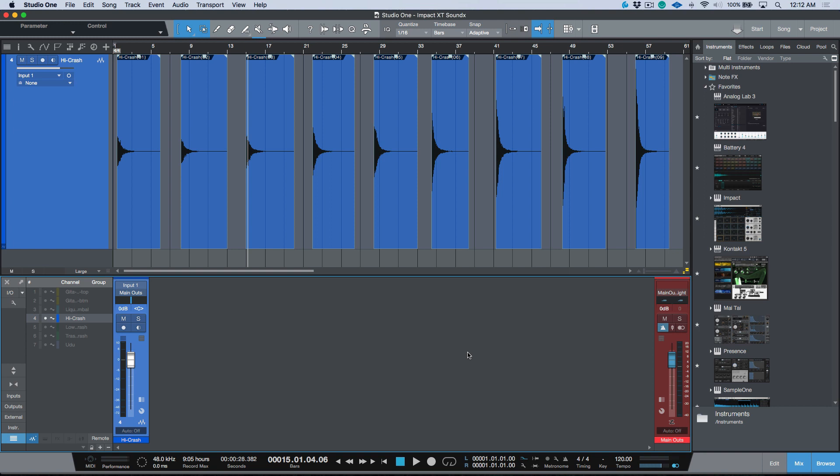But if you're working on a different system or you're working with somebody else and you want to share one of your instruments with a colleague, this is a really easy way to be able to do this without having to go through installing the Soundset Builder and learning how to do that workflow, which is an entirely separate topic that I might cover down the line.